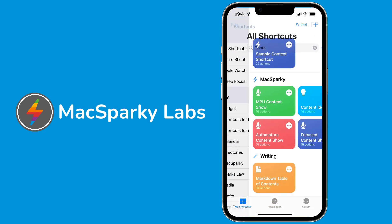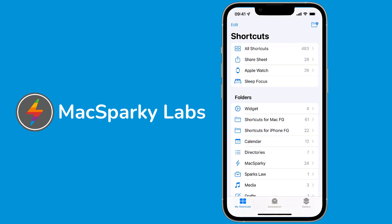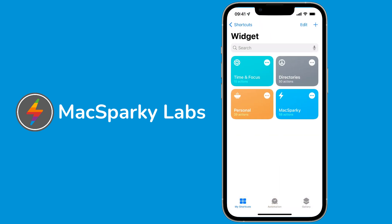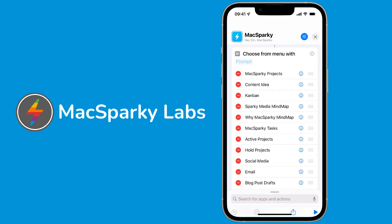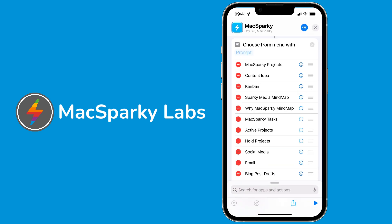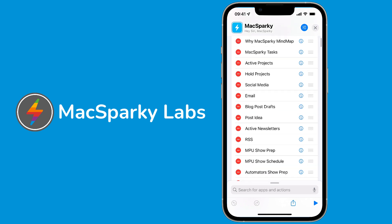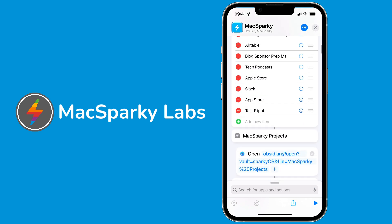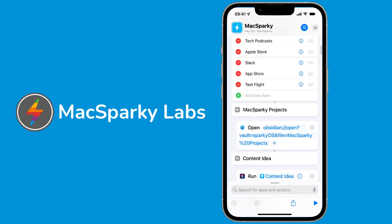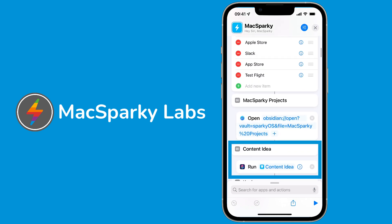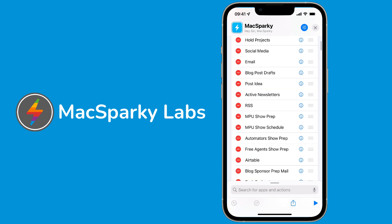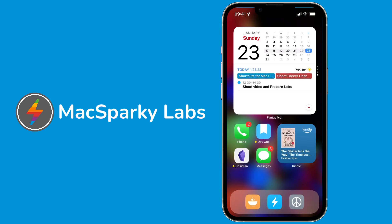If you go to my shortcuts, I have one called widget, and in there's this Max Sparky one. This is just a big choose from menu and I had added content idea and then I put in there run the content idea shortcut. That's the way to do it, so I can run it from my dock without having to open shortcuts. Anyway, you guys asked, I've answered. Now you see how I capture content ideas on my iPhone.